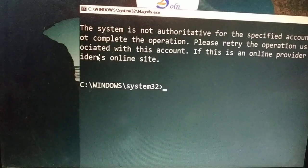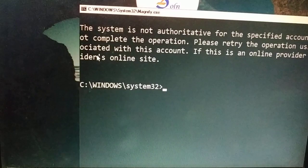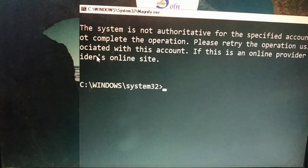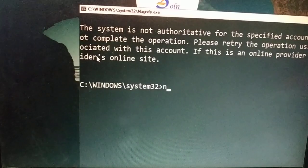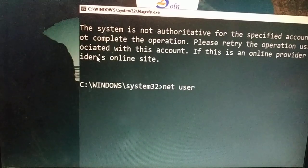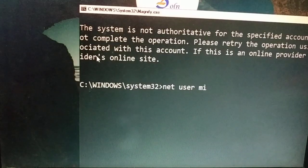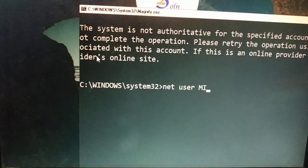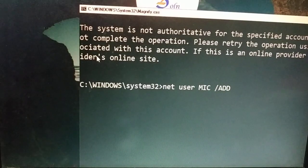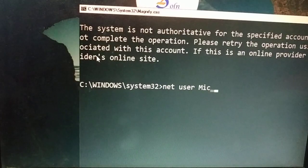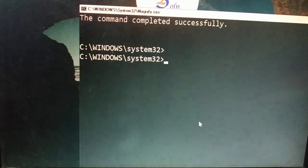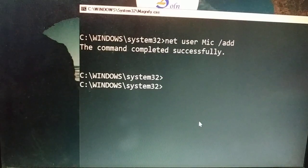So what you are going to do to access your PC is create another administrator account, and through that you can access your PC and all the content and drives. To create a new account, type the command: net user [space] and give a name — I'm going to name mine 'mic'. Type it and press Enter. You can see the command completed successfully.